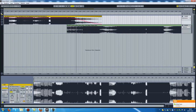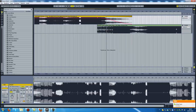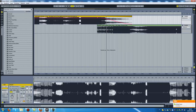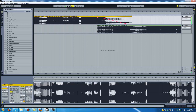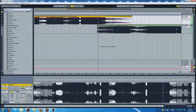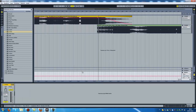A very cool thing to do is to put a limiter on the master so the sound doesn't clip. You need to put a limiter on the master and just wait.